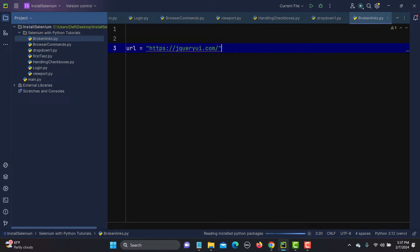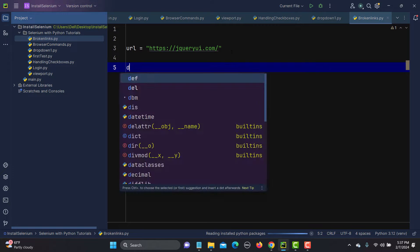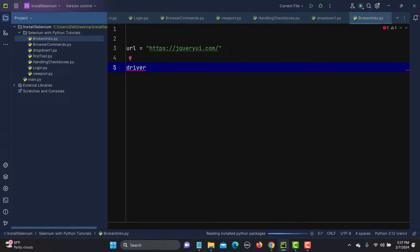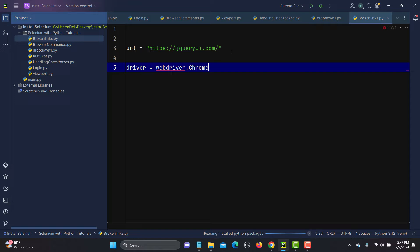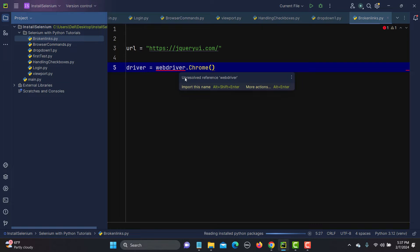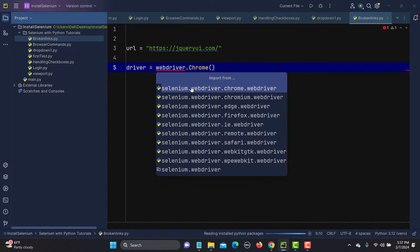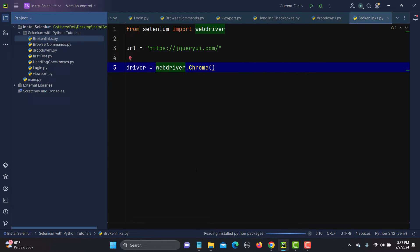Paste it here. Now we need a driver, so: driver equals webdriver.Chrome(). Import the webdriver name — you see we have all the driver options available. Go with the Selenium webdriver because it contains all the drivers.